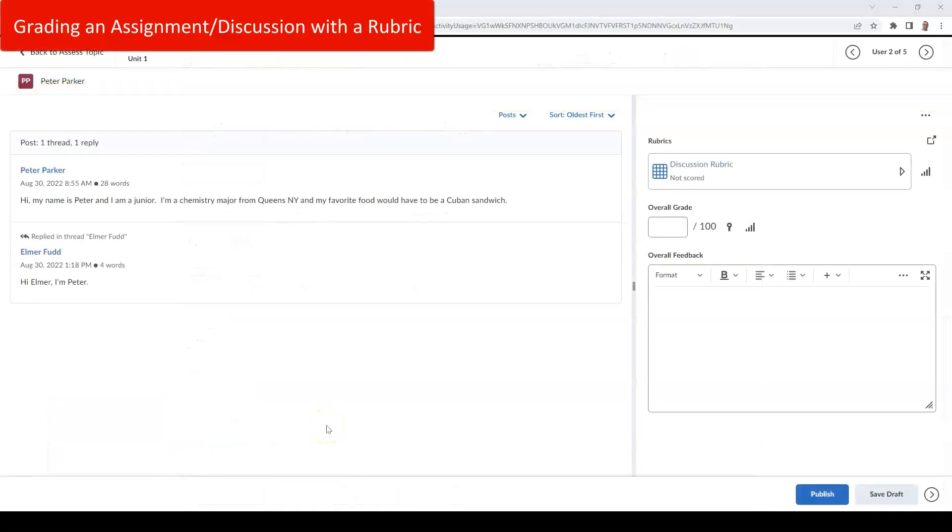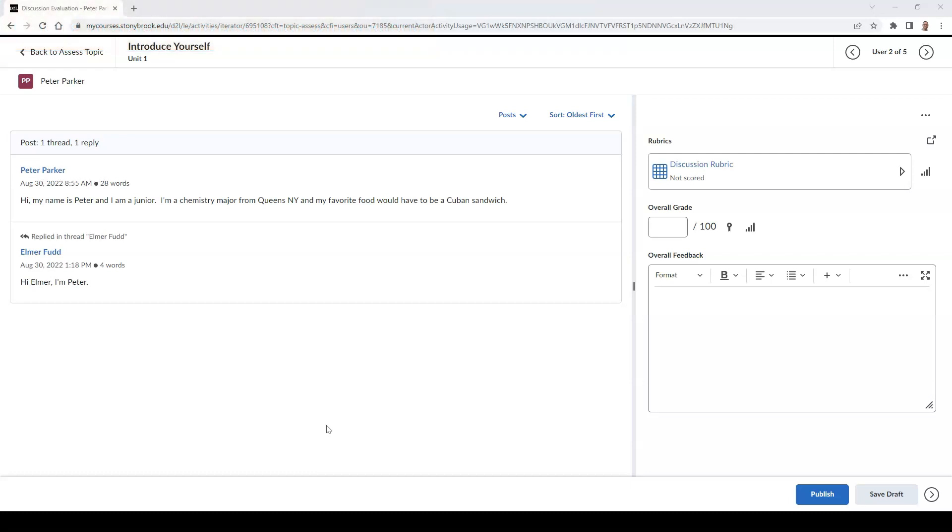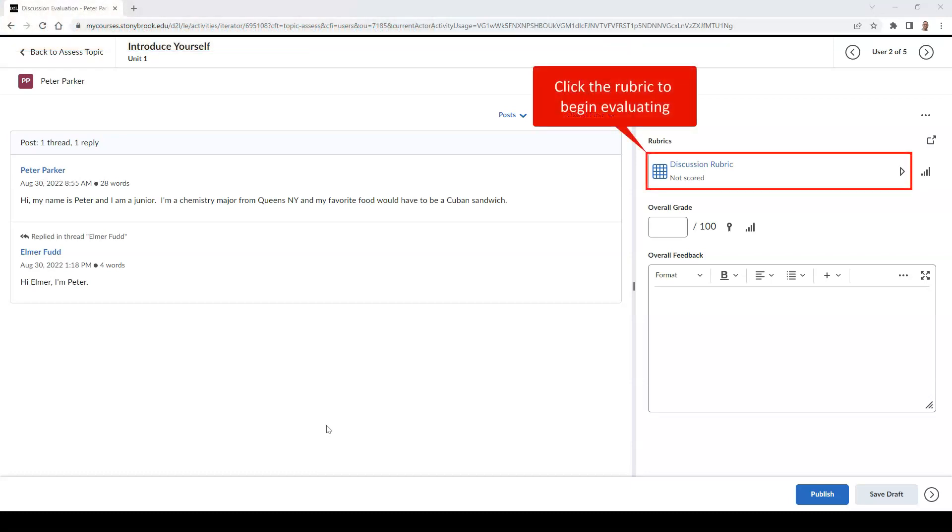To use your rubric in your evaluation of your assignment or discussion, go to the Evaluation area of the assignment or discussion you wish to evaluate. Once in this area, select the rubric to the right of your screen.